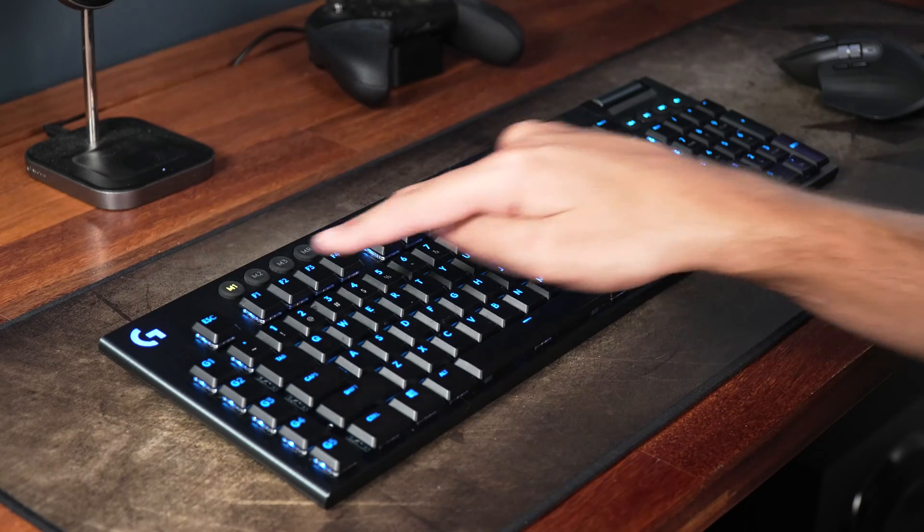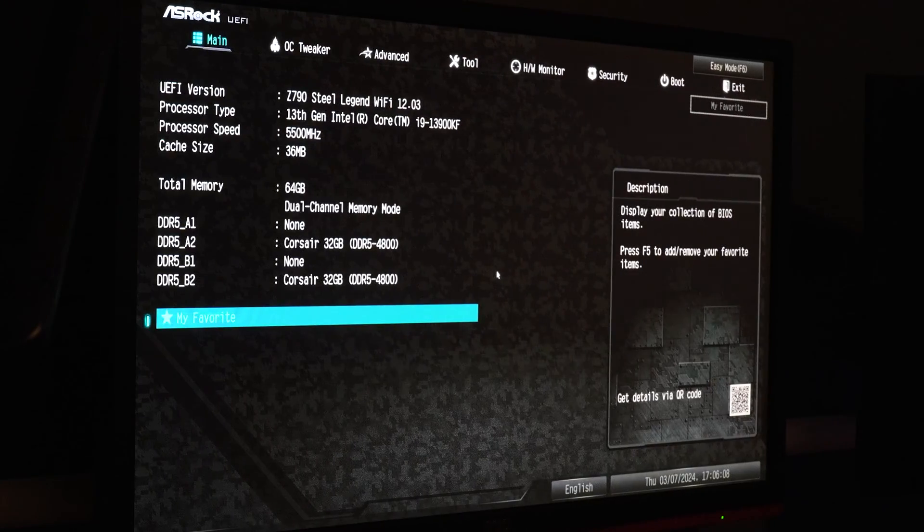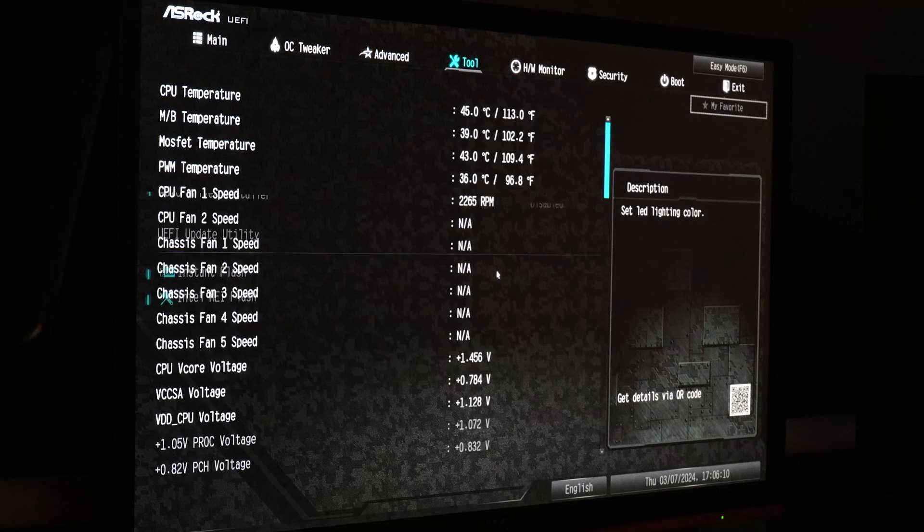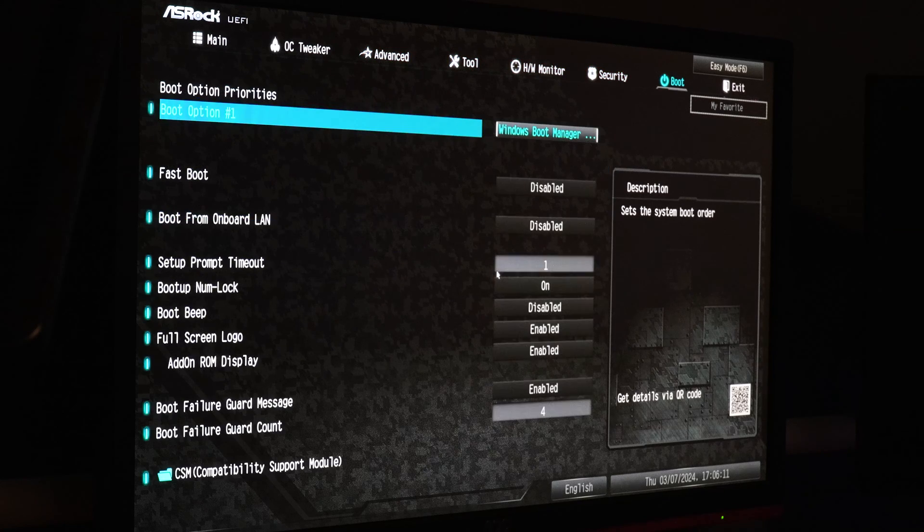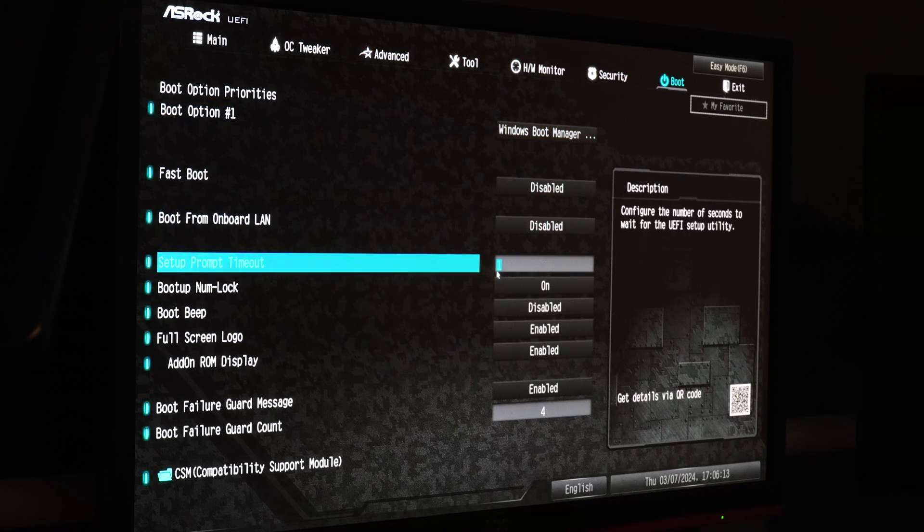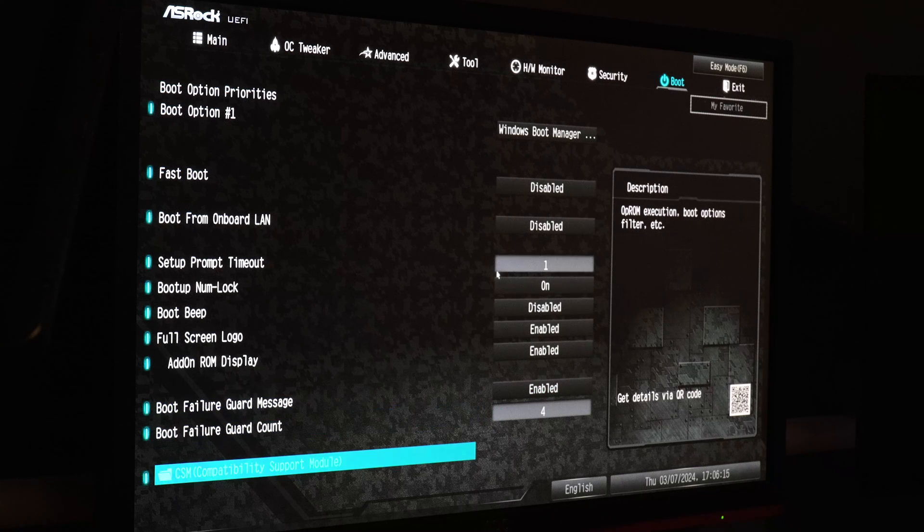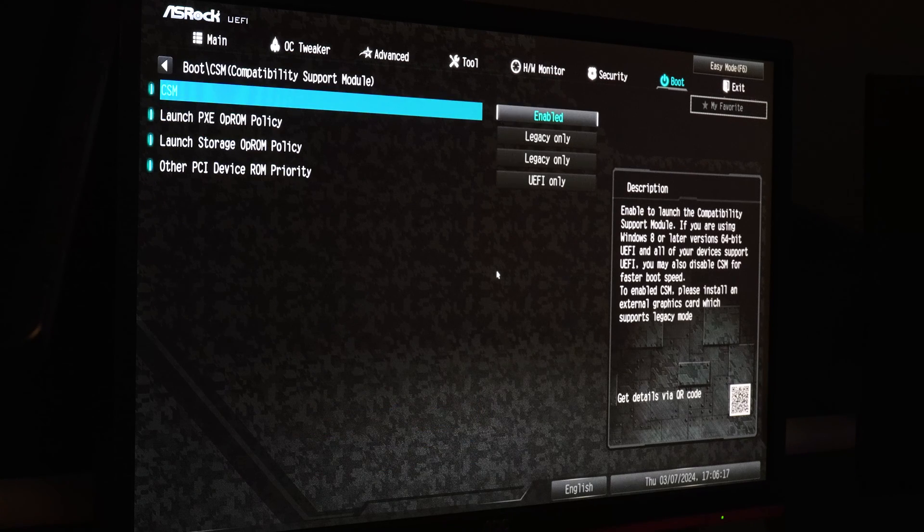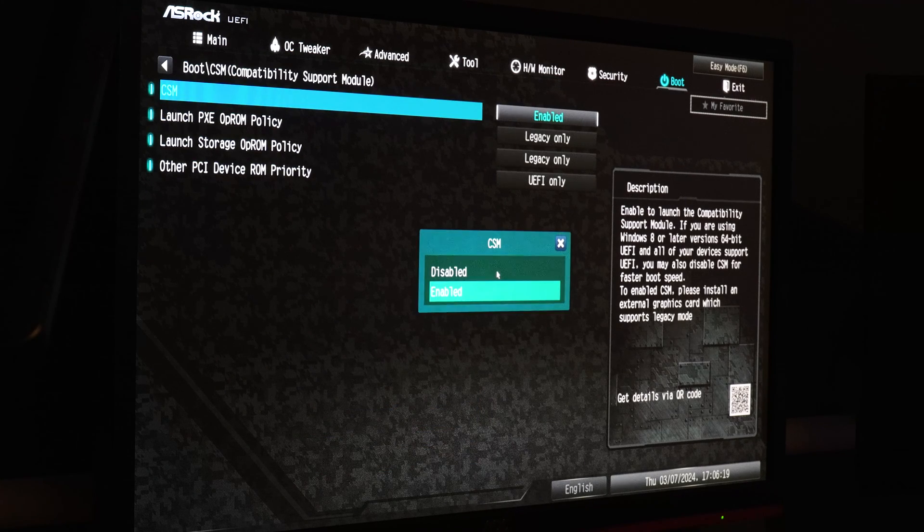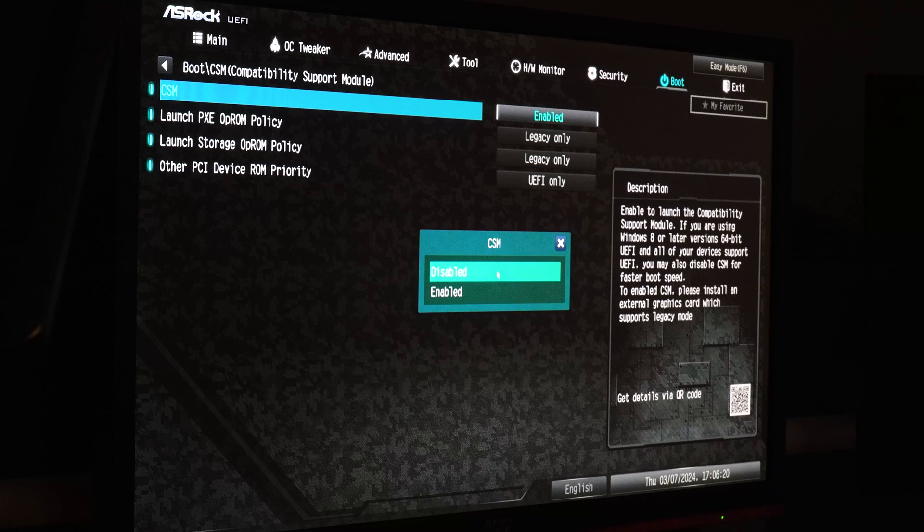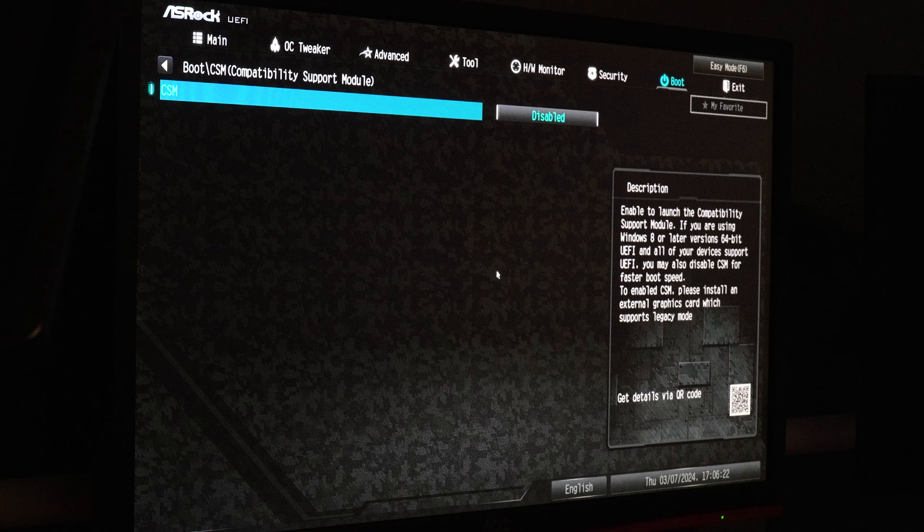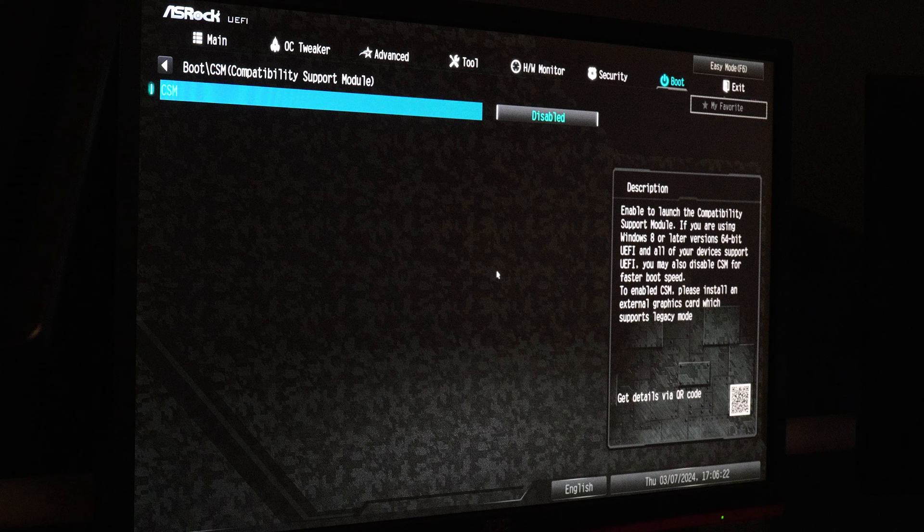Look for the CSM or Legacy Mode option within the BIOS UEFI settings. This is often found under the Boot, Security or Advanced tabs. Select the CSM or Legacy Mode option and choose Disabled. This action ensures that your system fully utilizes UEFI mode, which is required for Secure Boot.